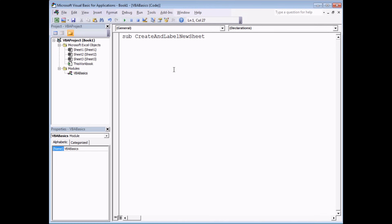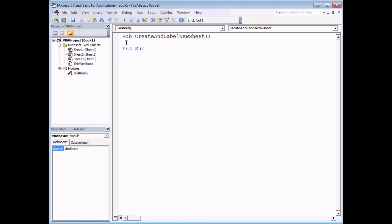Once you've finished typing in the name, press Enter and you'll see a couple of things happen automatically. First, the words End Sub appear below your cursor — all of our code is going to be written between the Sub and End Sub lines. You'll also notice that parentheses appear at the end of the subroutine name — just accept those have to be there for now; in later videos we'll show you what they're for. You might also notice that the word Sub got a capital letter — VBA has capitalized it because it's a recognized keyword.